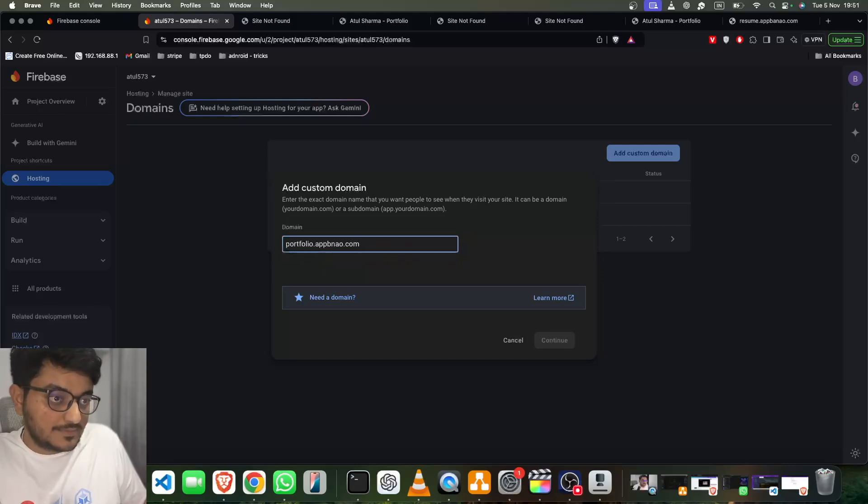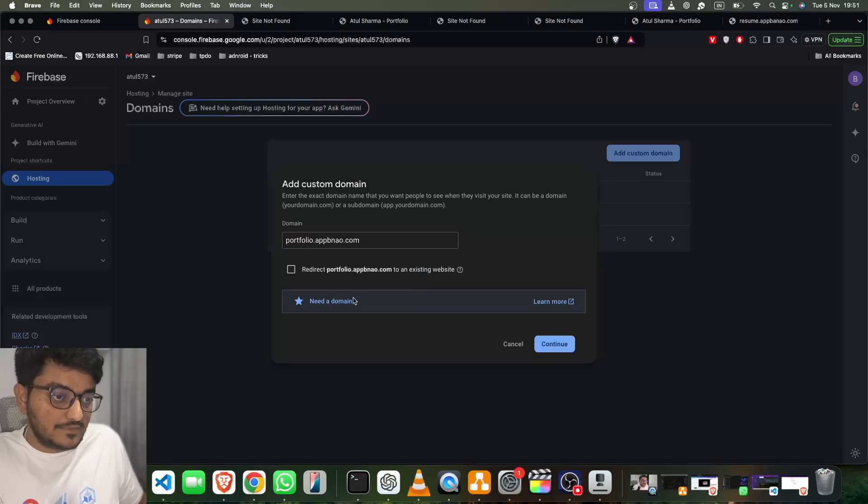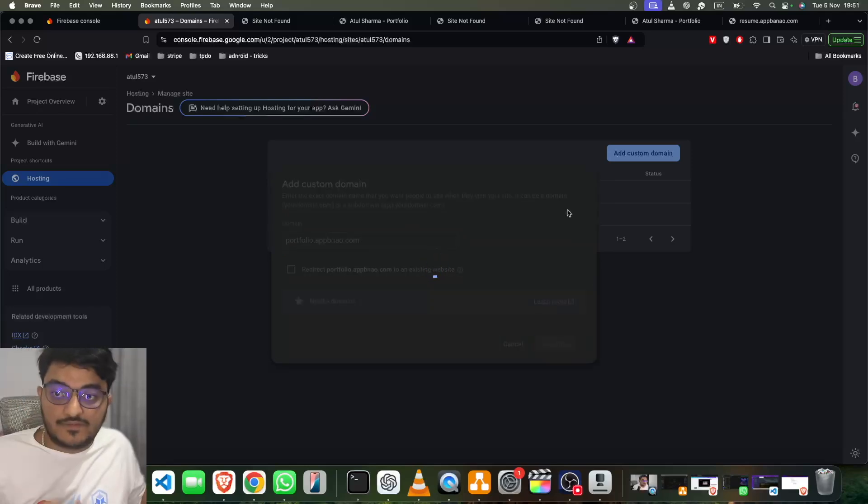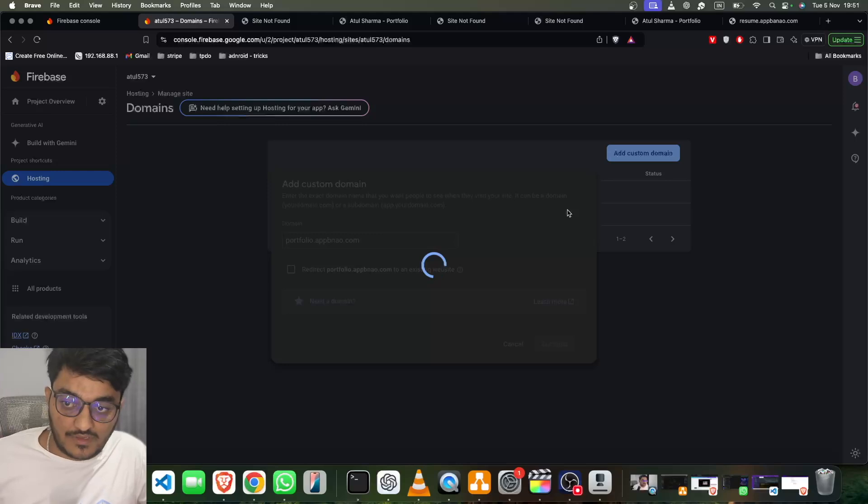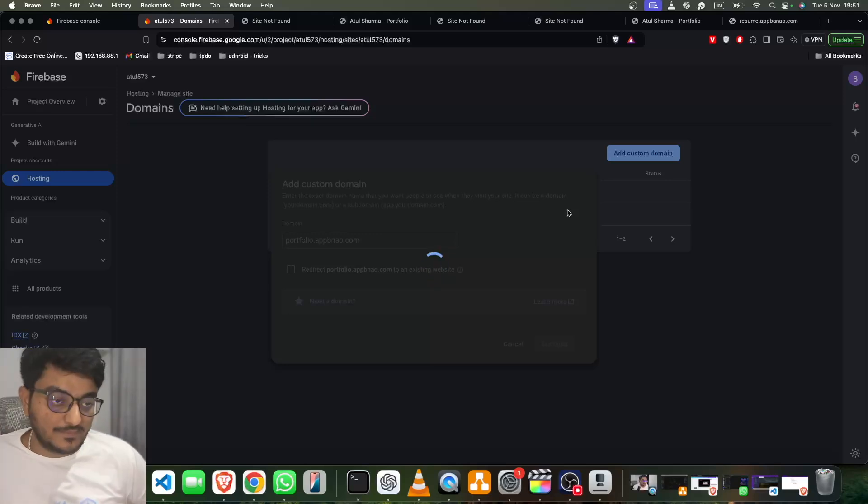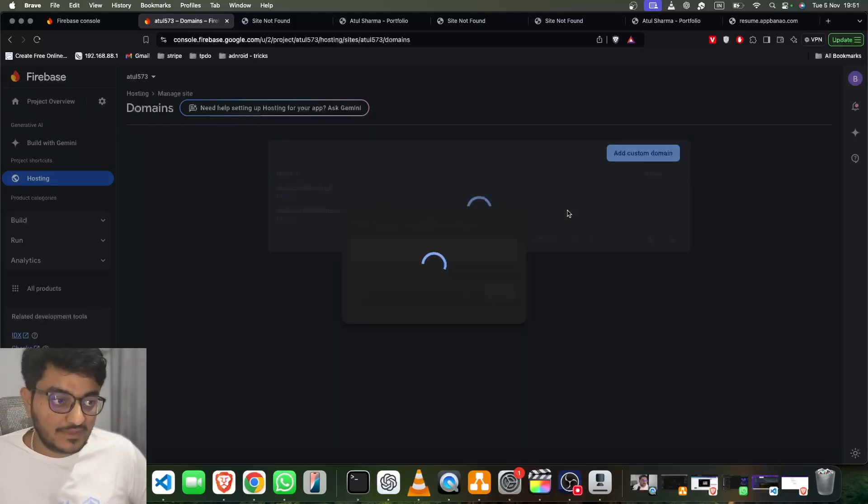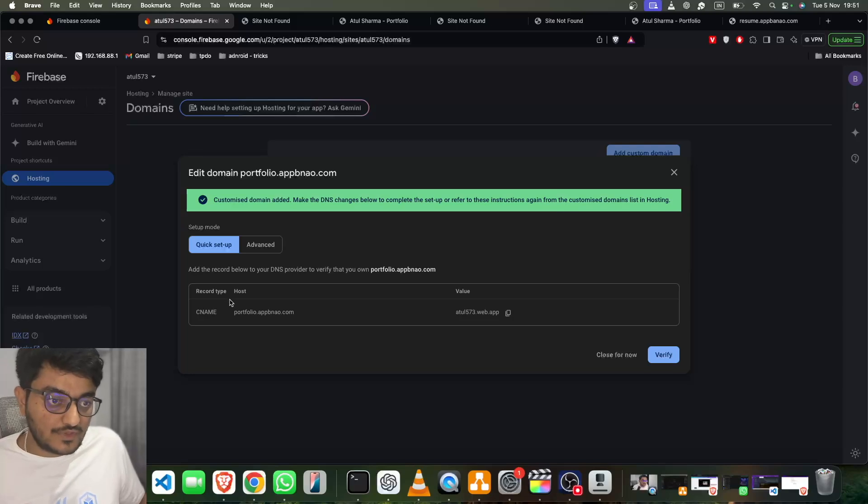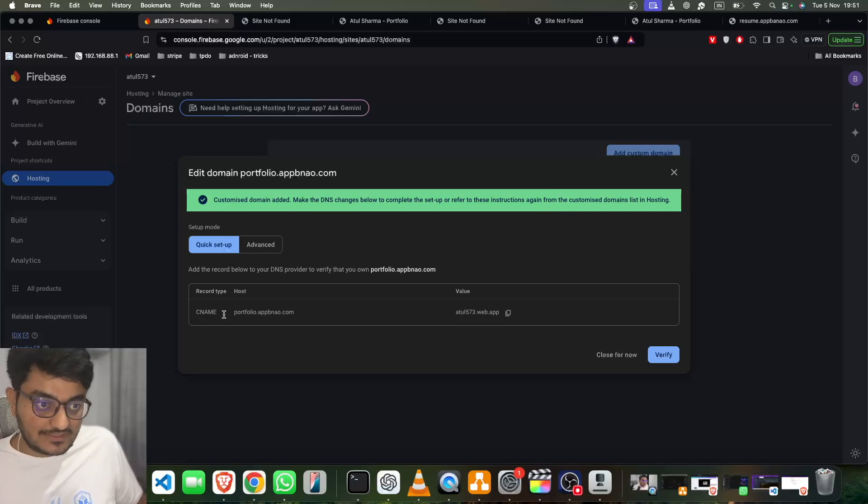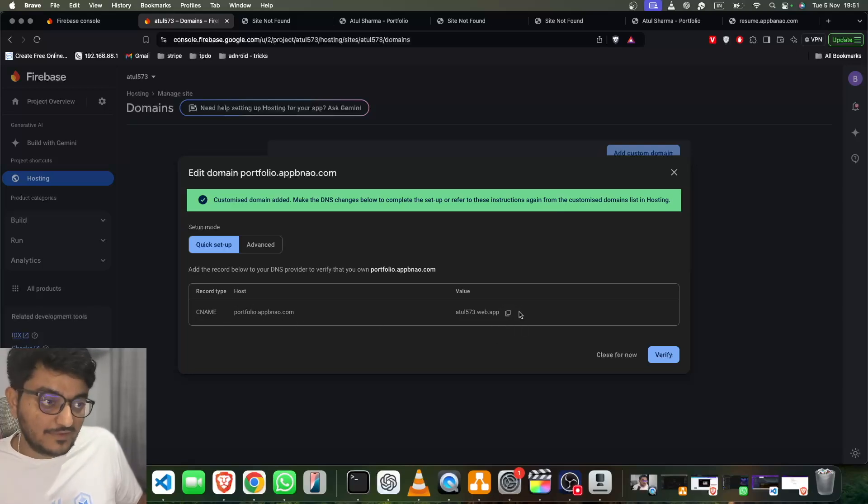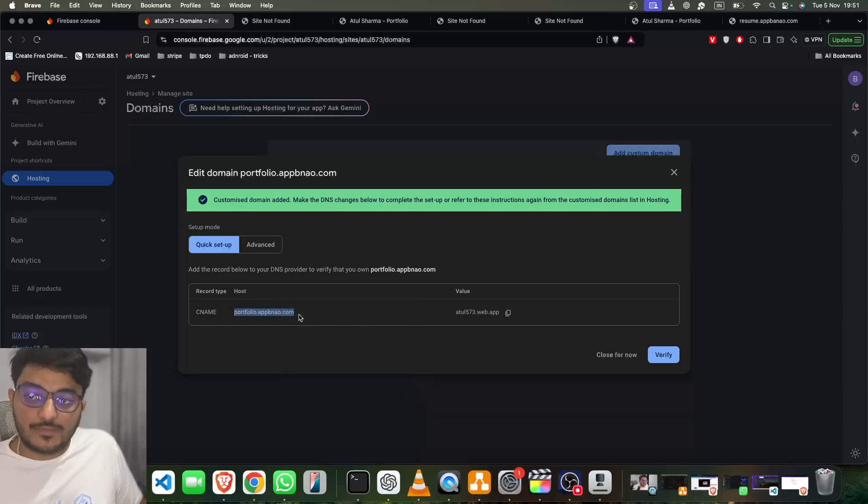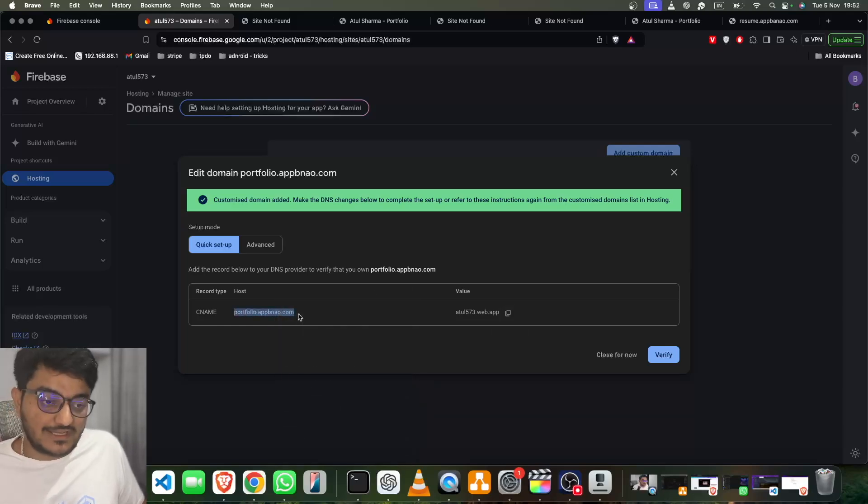Okay, so once I click Continue, it will provide me further instructions on what I have to do to set it up properly. It takes a while. Okay, it's there. So it's asking me to create a new record as CNAME. In Host, I have to give portfolio.abno.com, and in Value, I have to give atul573.web.app. Okay, so let's copy it. We should copy-paste to avoid mistakes.